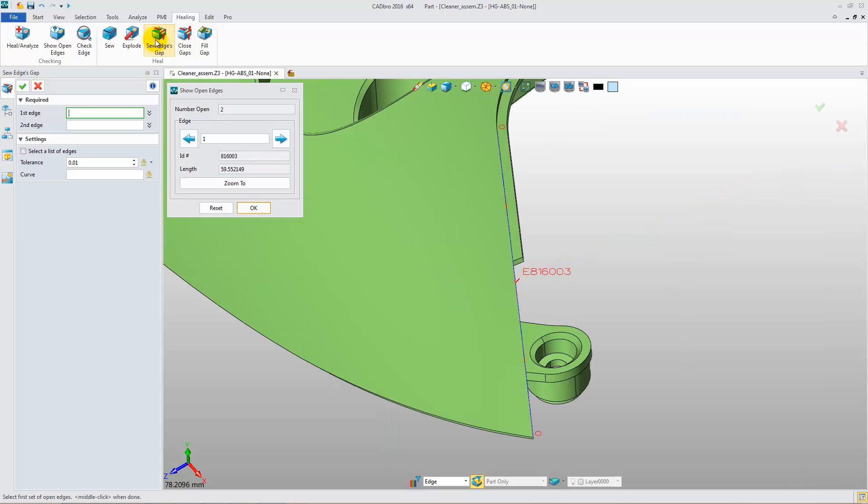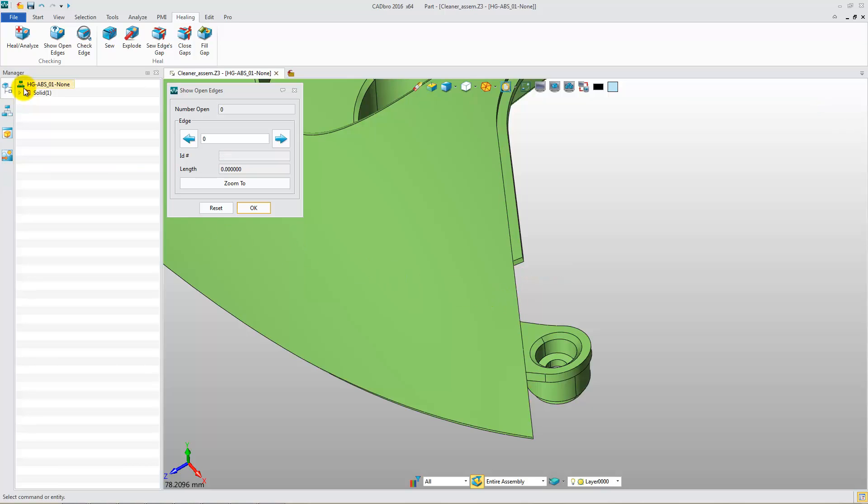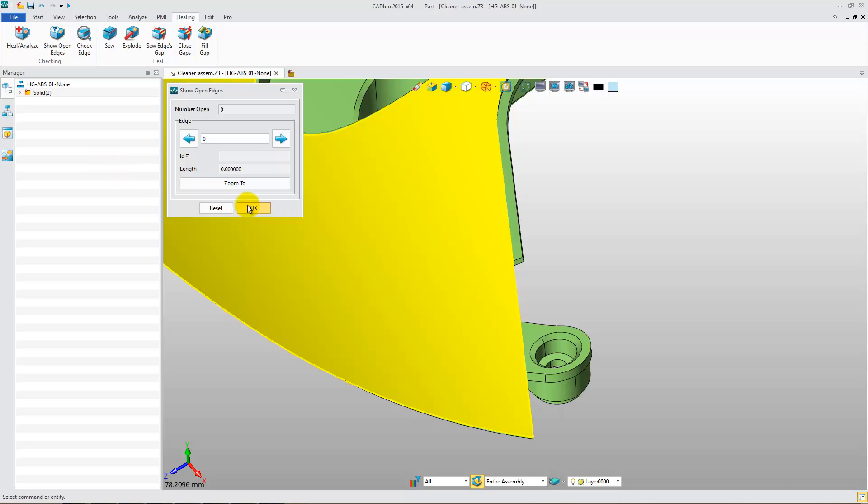Select Sew Edges Gap and choose two lines. Click OK. You'll notice there are no open edges left, and the model has become solid.